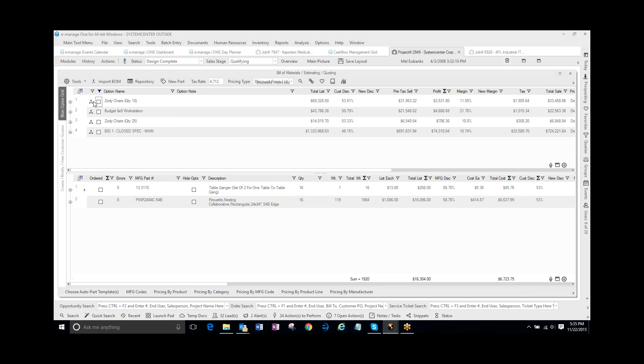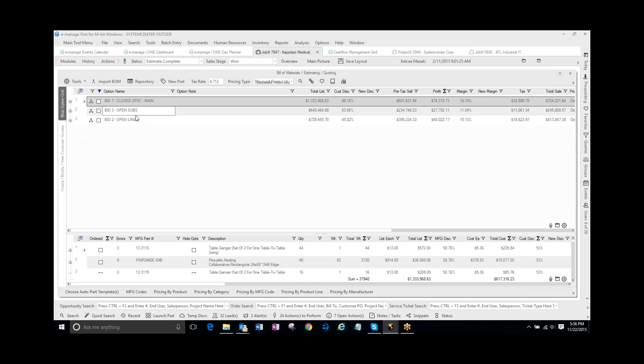But you can copy the phase, the option, the bill of materials, and all the parts from one project to a completely different project.